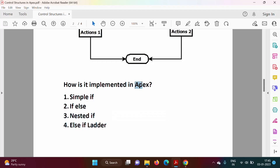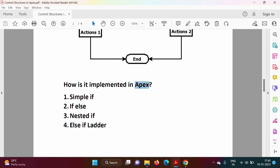So in this way, using simple if, if-else, nested if, and else-if ladder, selection structure is implemented in Apex programming language. In the next video we will see how to implement switch-when. I hope you liked this video — please click like, subscribe to the channel, and press the bell icon for notifications. Thank you.